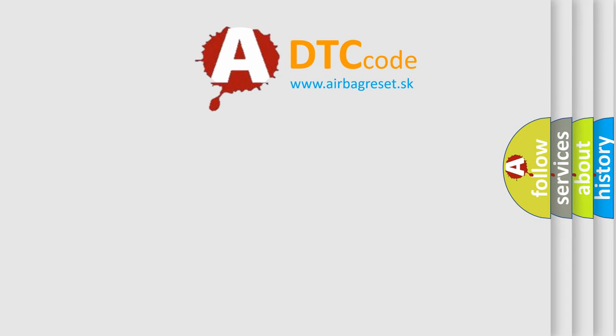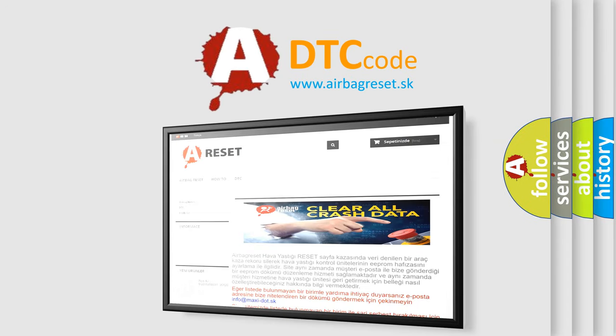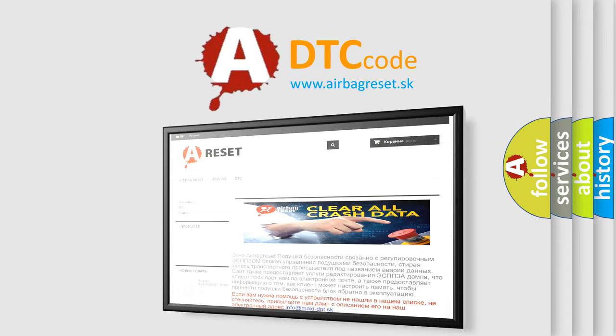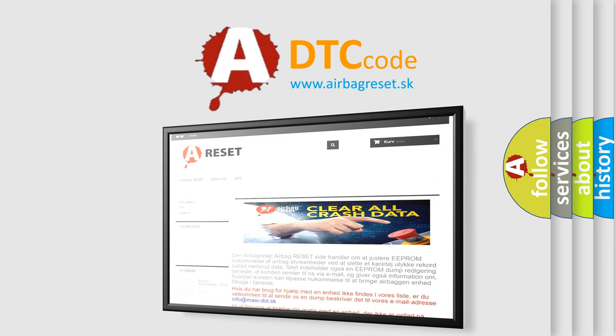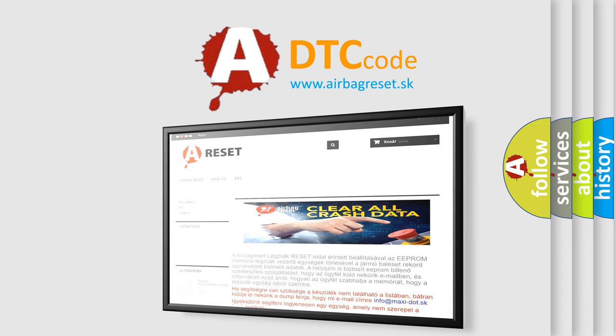The airbag reset website aims to provide information in 52 languages. Thank you for your attention and stay tuned for the next video. Bye!